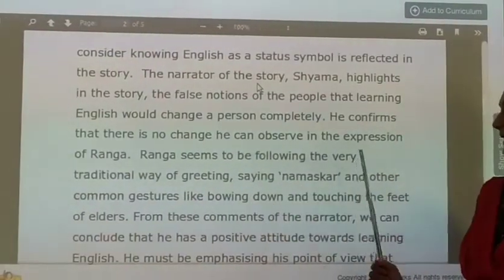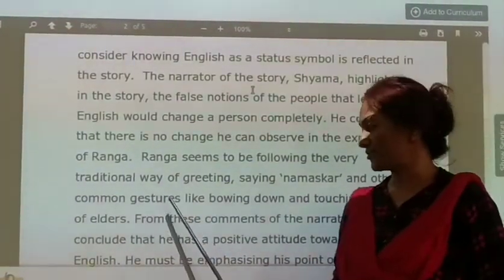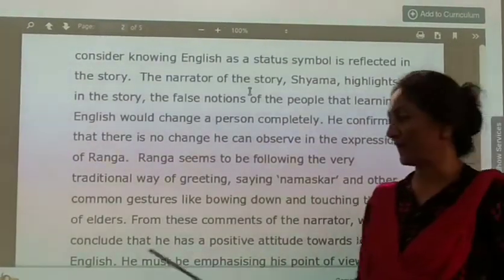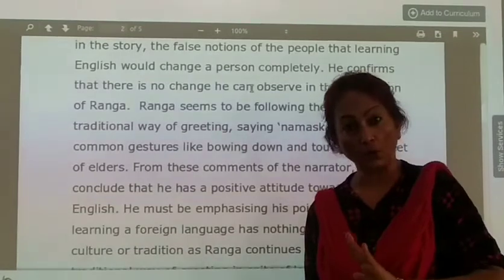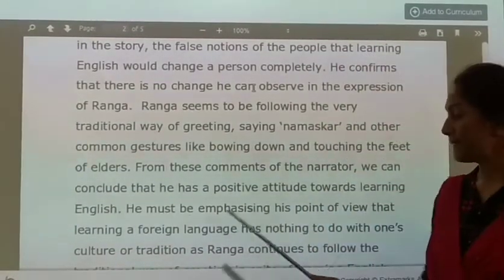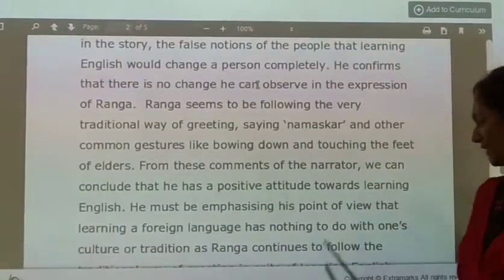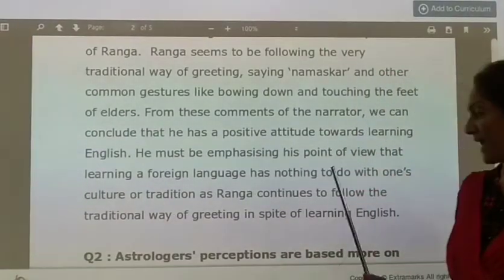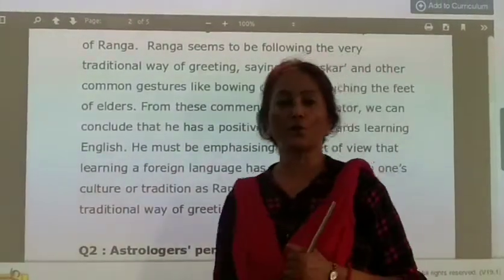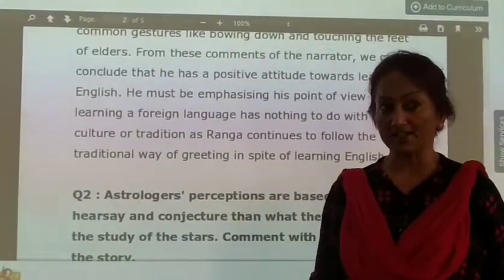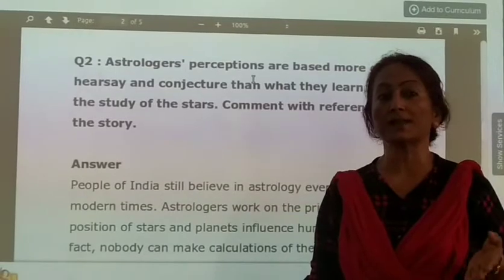Ranga seems to be following the very traditional way of greeting, saying Namaskar, and other common gestures like going down and touching the feet of elders. So Ranga has kept all the traditions and customs alive. He must be emphasizing the point of view that learning a foreign language has nothing to do with one's culture or tradition, as Ranga continues to follow the traditional way of greeting in spite of learning English. Though Ranga is very versed in English — he went to Bangalore to study and has come back — he doesn't deviate from his customs and traditions.